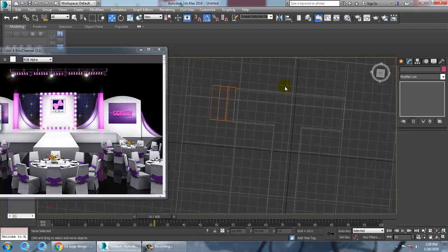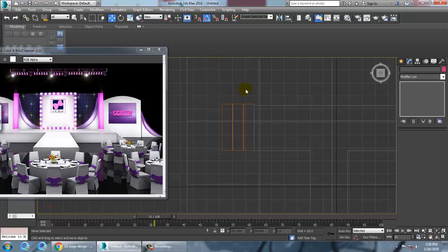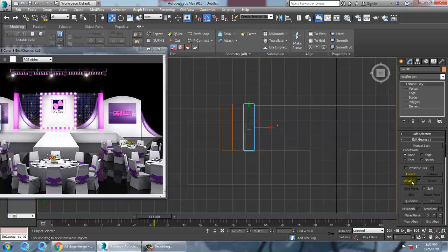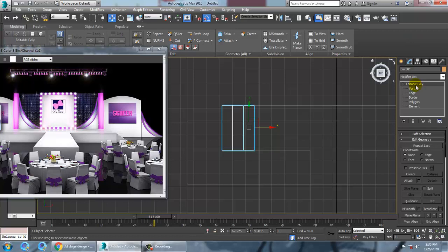Go to the top view and select everything. Select this and attach all of it together. Go into the vertices and just push them inside — that's it.